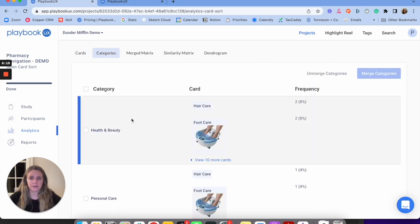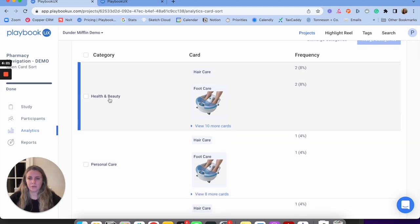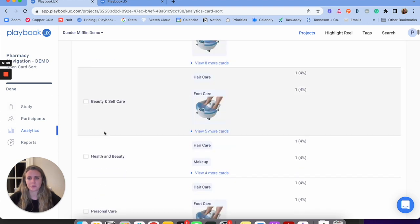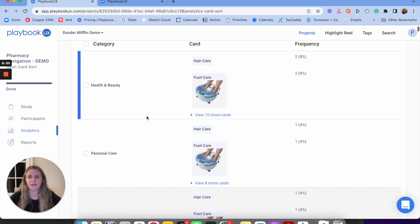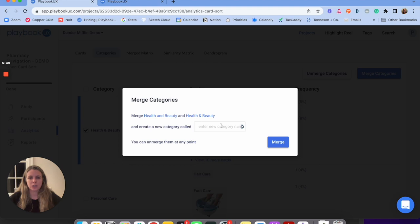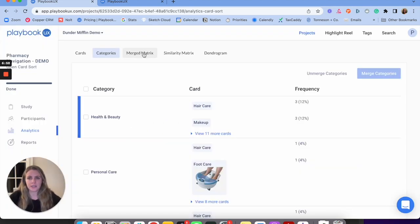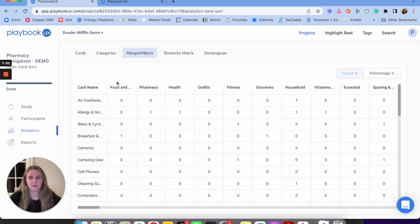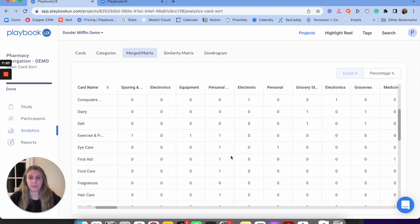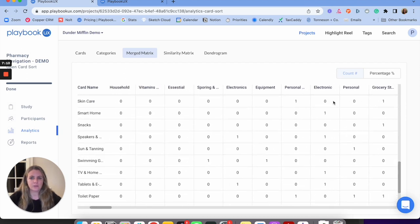In the aggregate view, I can see all the participants' responses — all my cards and categories. For example, 'hair care' was sorted into the category 'health and beauty,' and also into 'personal care' and 'foot care.' I can analyze all my different cards and categories. I can also analyze just the categories — health and beauty contained hair care and foot care, with frequency and count of how often items were sorted in. If similar categories like 'health and beauty' appear close together, I can merge them to see the analysis together. I'd click merge, rename it, and merge those categories.